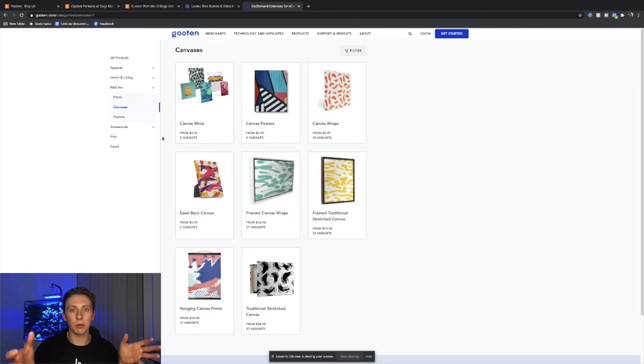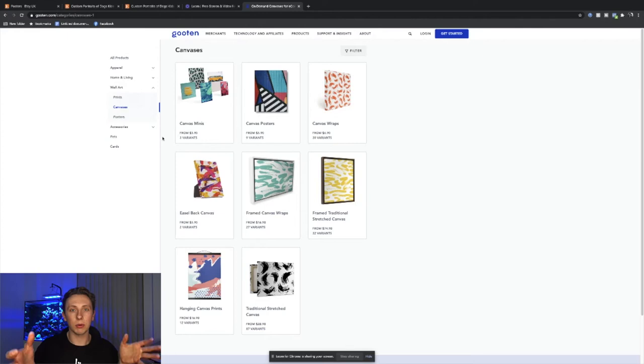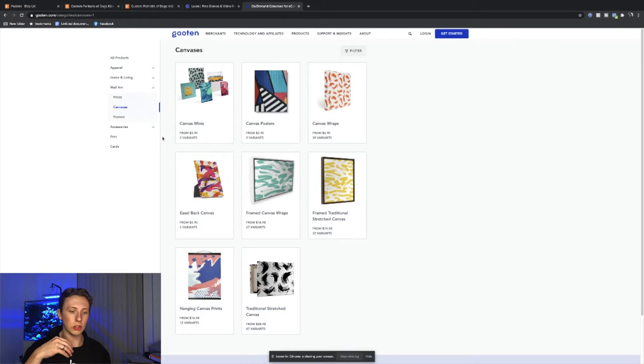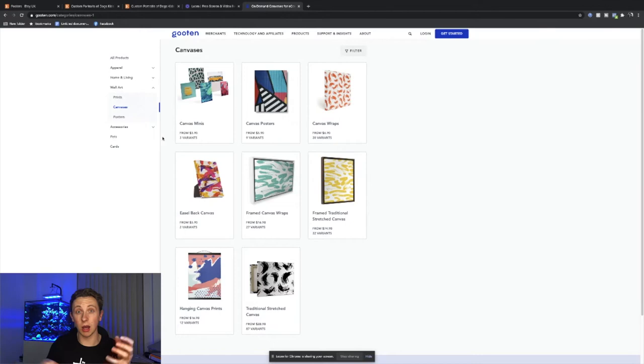All it is is taking that really simple idea of the dog's face or a child's face and then their name, and then you can just add that to a wide range of products. So not only do you then test what's already working like the posters, but you can then start incorporating different products into your Etsy page too or your Shopify page, and you can just upsell them as well.